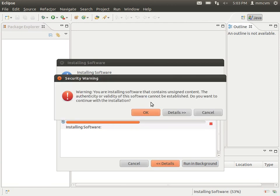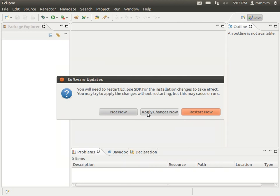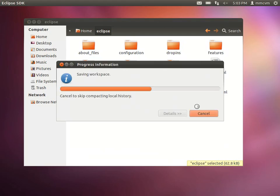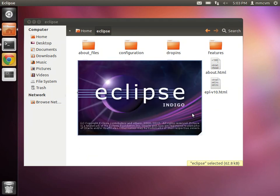OK, here's that prompt. We're going to go ahead and click OK. We understand that the software contains unsigned content. And it's almost done. OK, now we're just going to go ahead and click restart now. Now this isn't restarting your computer. This is restarting the eclipse IDE. OK, it saves our workspace, exits, and it loads back up.